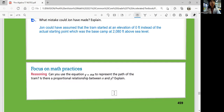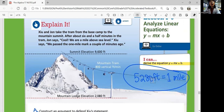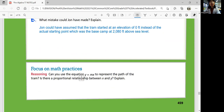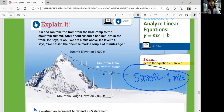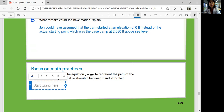Focus on math practices. Can you use the equation Y equals MX to represent the path of the tram? Is there a proportional relationship between X and Y? X is the time in minutes — how many minutes you travel. Y is the elevation. Do we have a proportional relationship for the tram? Yes, because the tram goes at a steady speed — it goes up at the same speed. It's not going to get faster then slow down; it goes at the same speed, which is 800 vertical feet per minute. So they do have a proportional relationship, and yes, you can use the equation Y equals MX to represent the path.